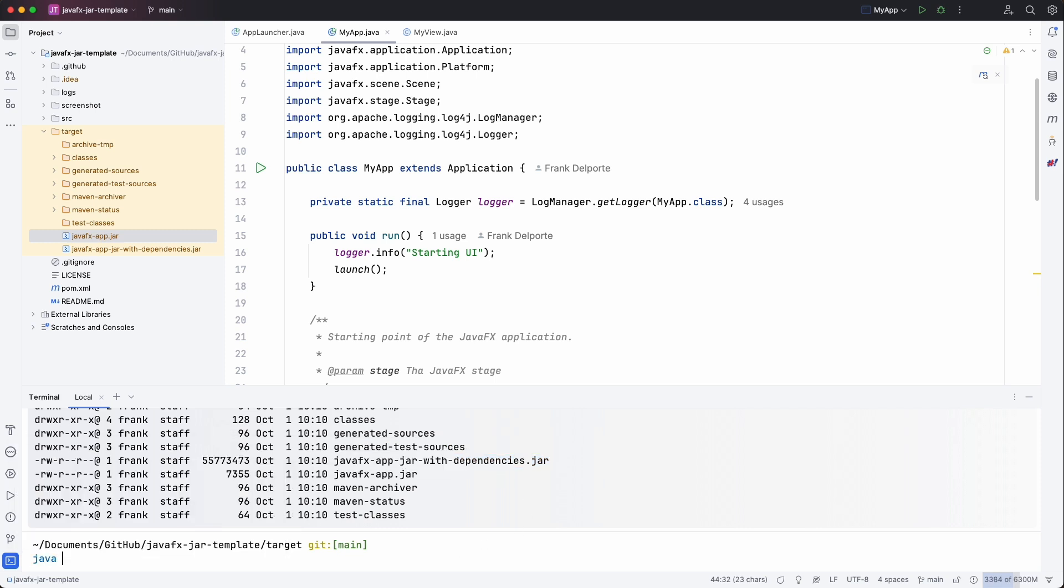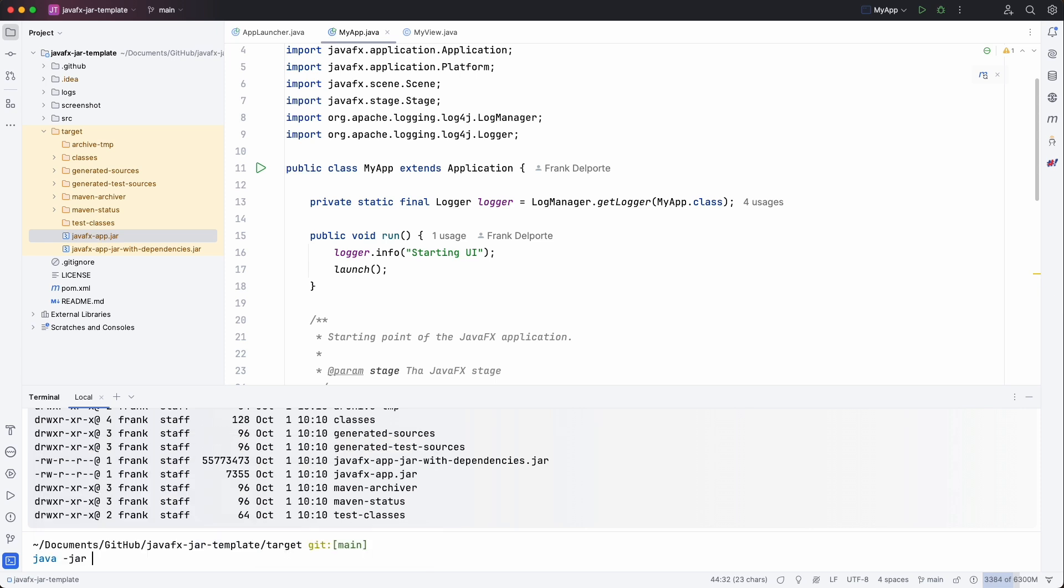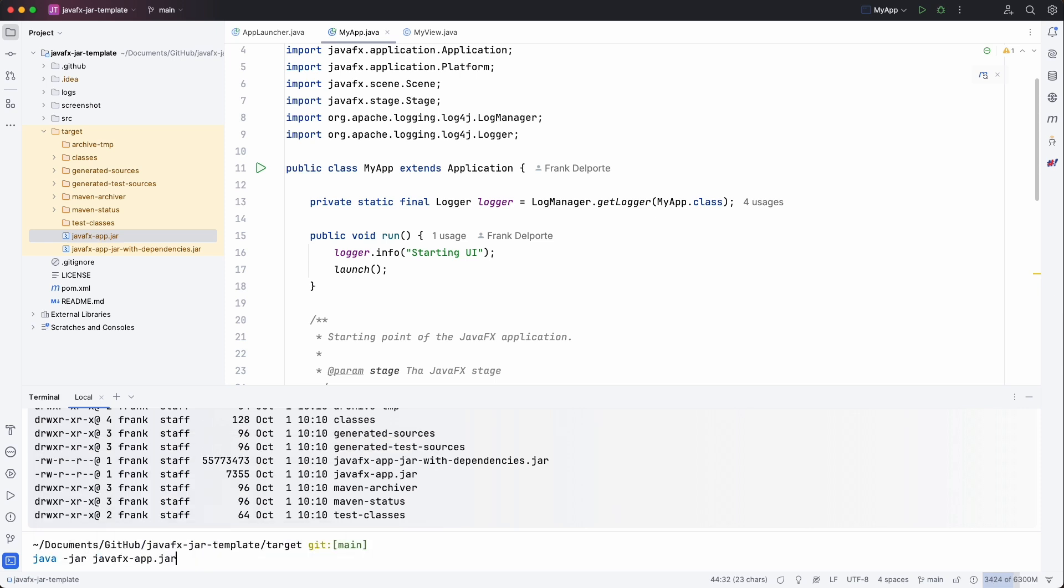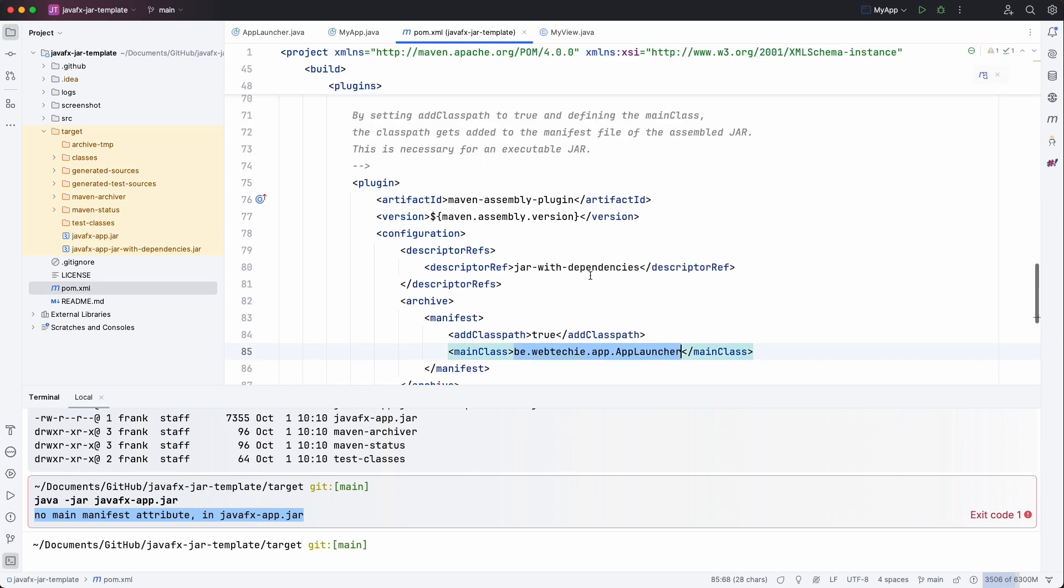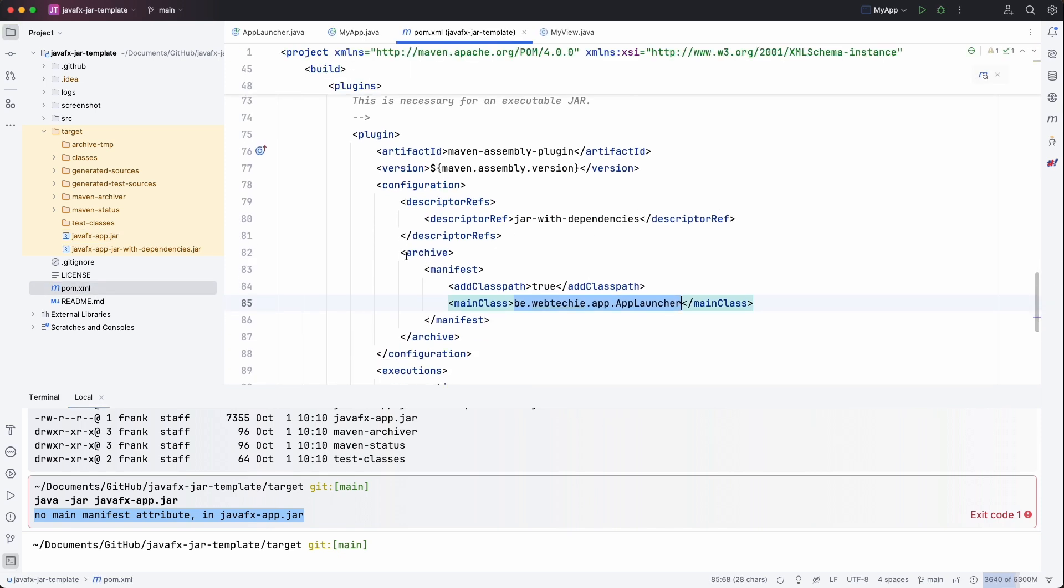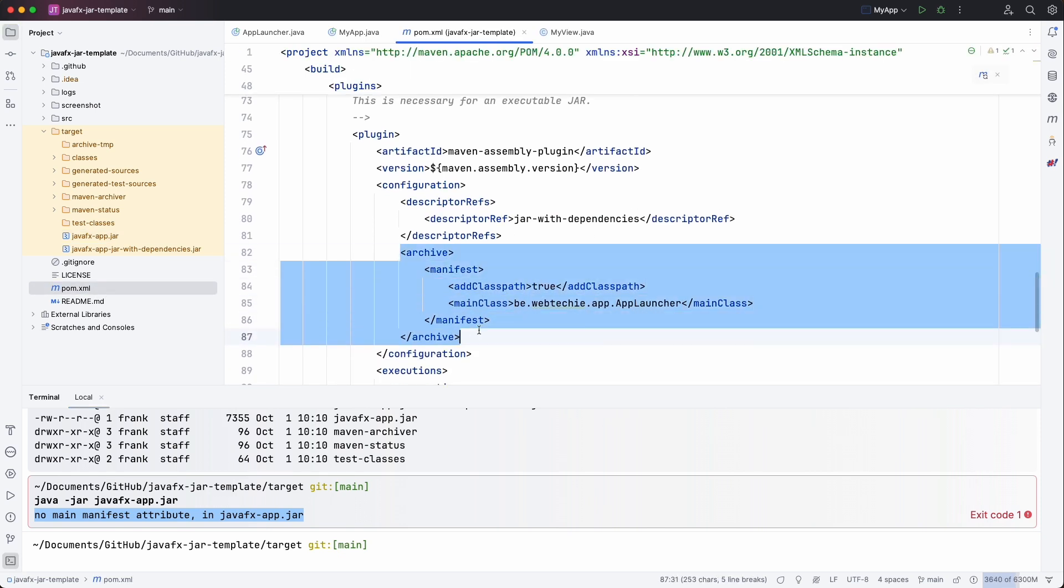So if we execute the jar without the dependencies, it will complain that it doesn't know which class needs to be started. And that's actually one of the things we solved with that plugin. Here. By adding the manifest.